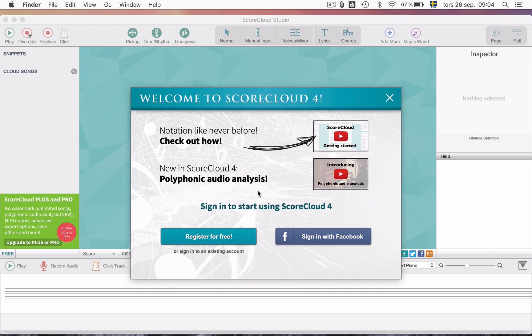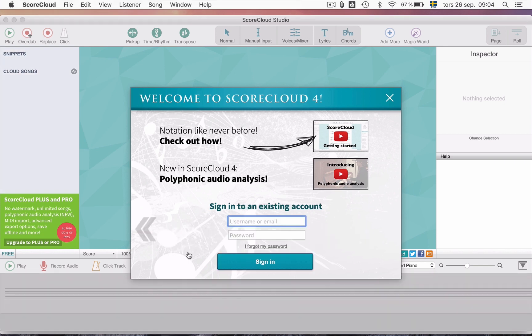If you already have an account, you can click on Sign In. Type either your username or email address and your password.